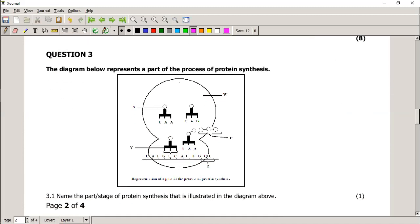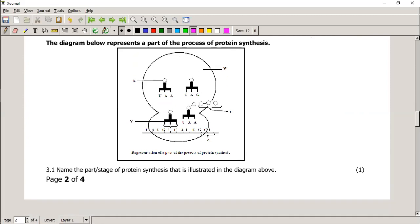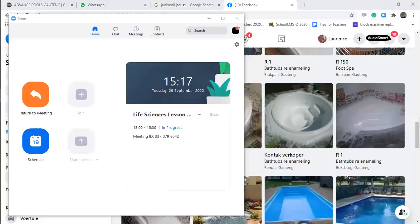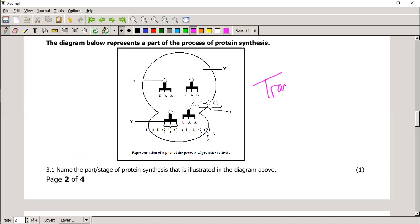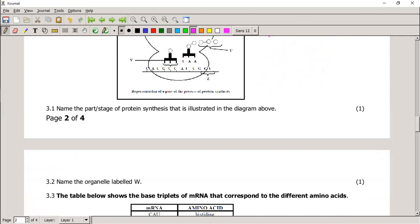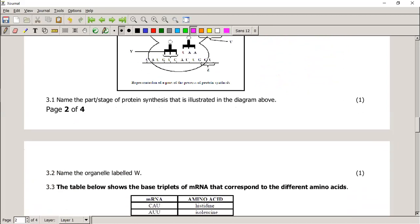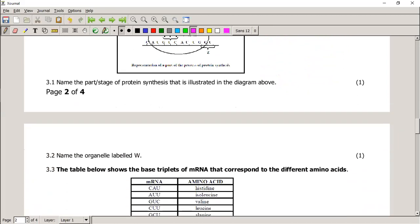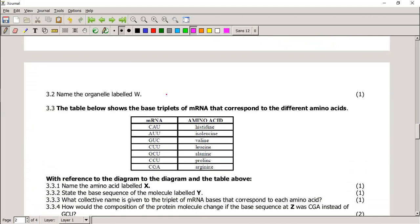The diagram represents part of the process of protein synthesis, showing a typical ribosome shape. Because it's a ribosome, I know we are busy with translation — remember, transcription is the script before translating, and translation happens on the ribosome. Name the stage of protein synthesis illustrated: it is translation. Name the organelle labelled W: it is the ribosome. The table shows base triplets of mRNA corresponding to different amino acids — that is a codon table.